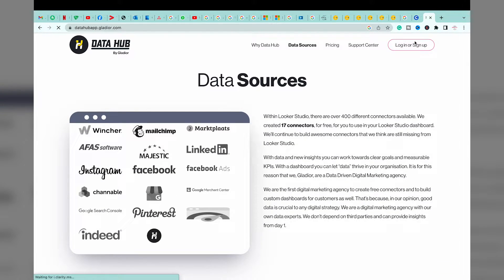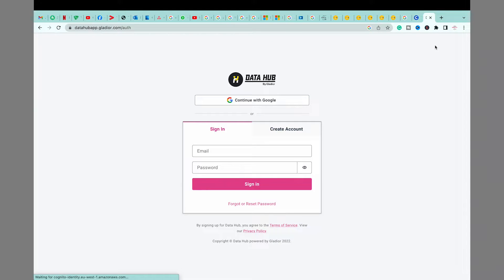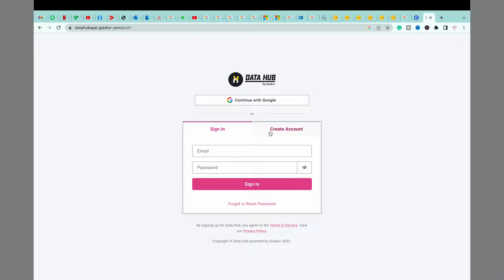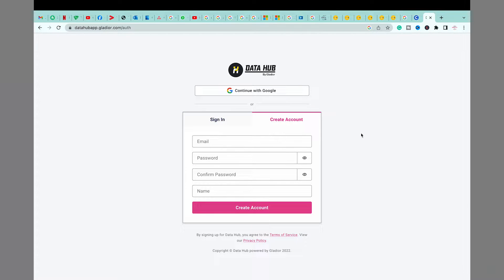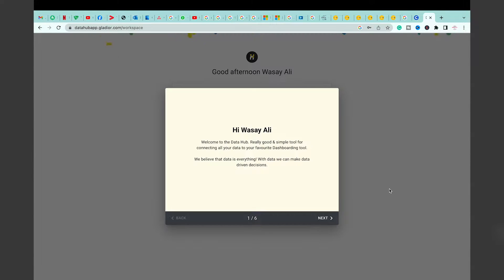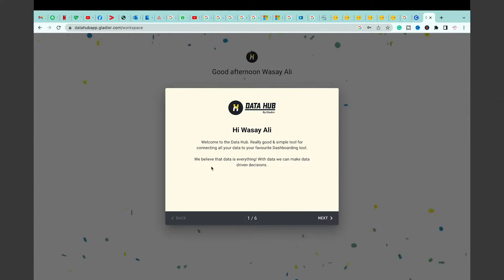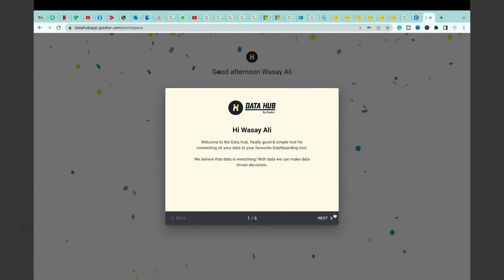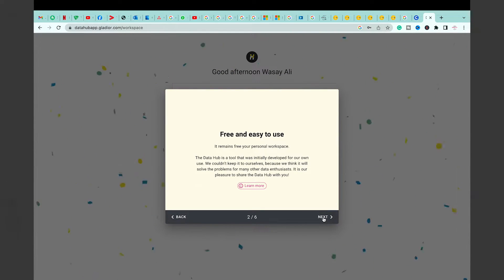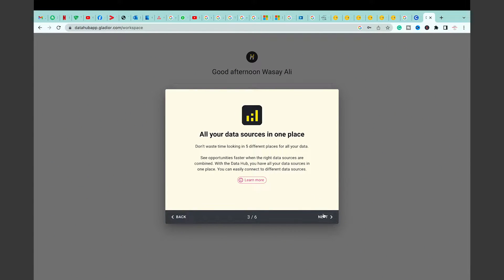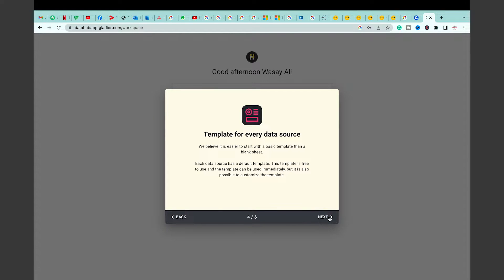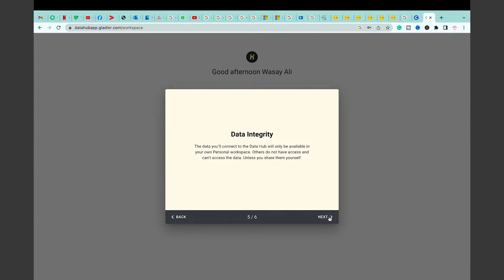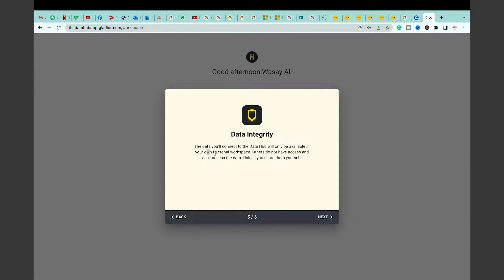You're just simply going to make a free account by entering your email and password. The email and password are not necessary to be the LinkedIn ones, as you're going to connect with LinkedIn later. Once your account has been made, it's going to show your workspace here. You can see your Google name or some other name. It's again free to use. All your data sources in one place. Templates of data sources, but you can make custom ones. The main thing is data integrity, so only you have access to your personal space and other people can view it if you share it on your own.